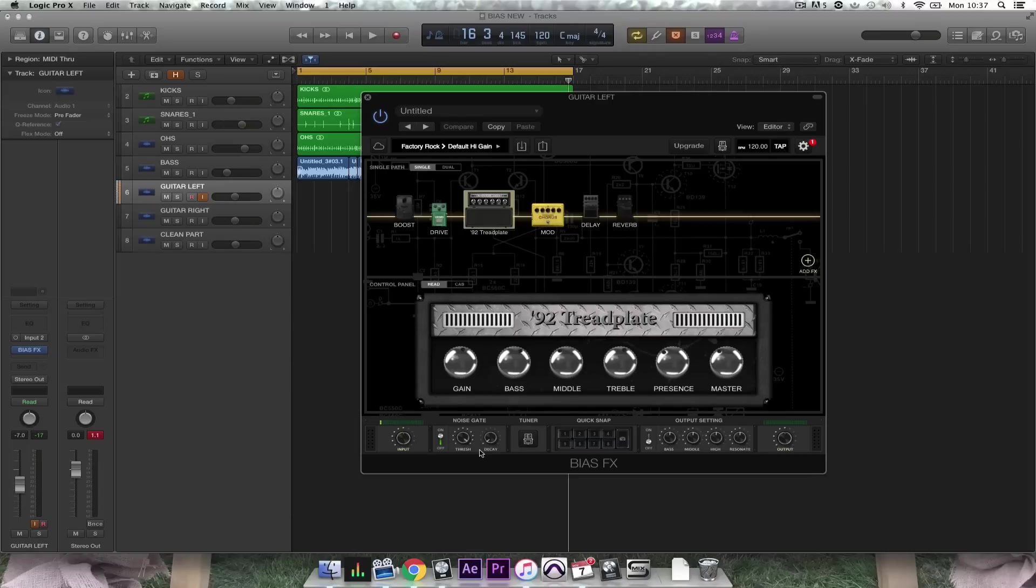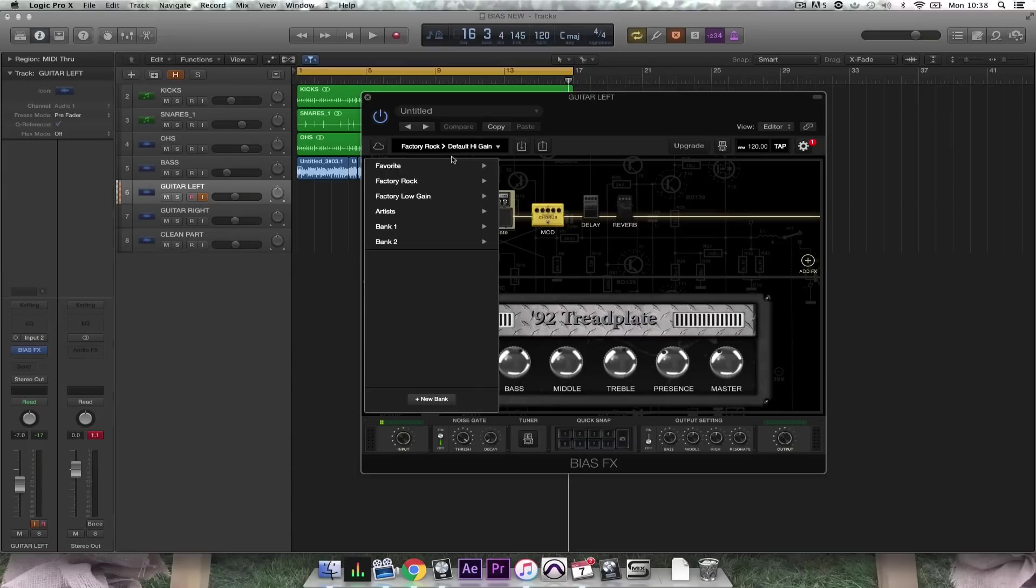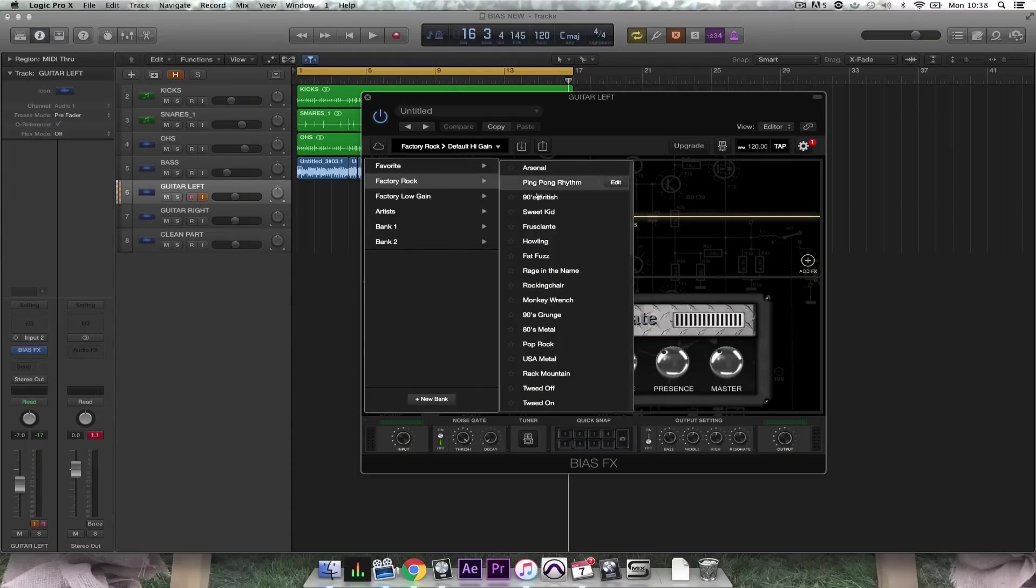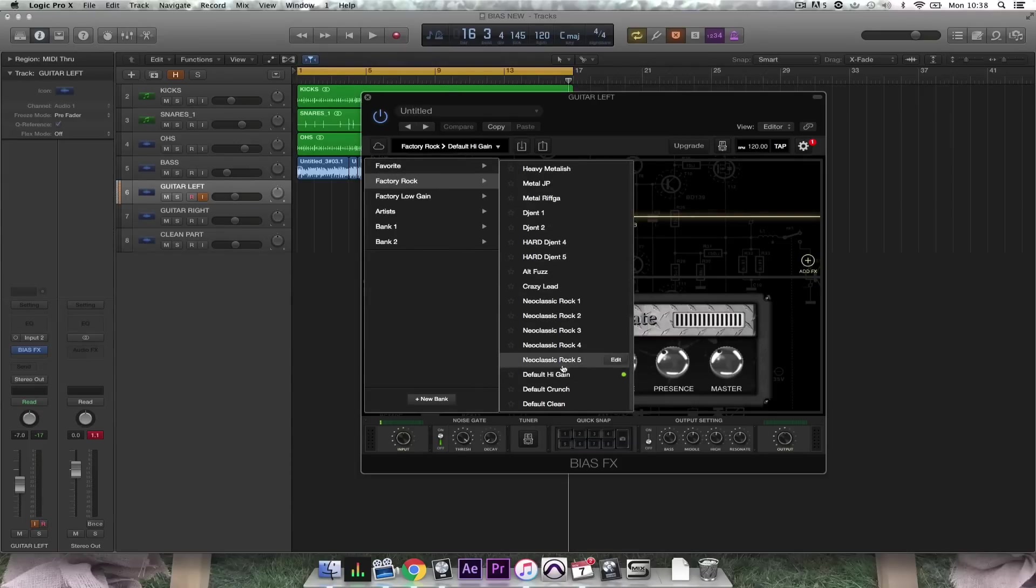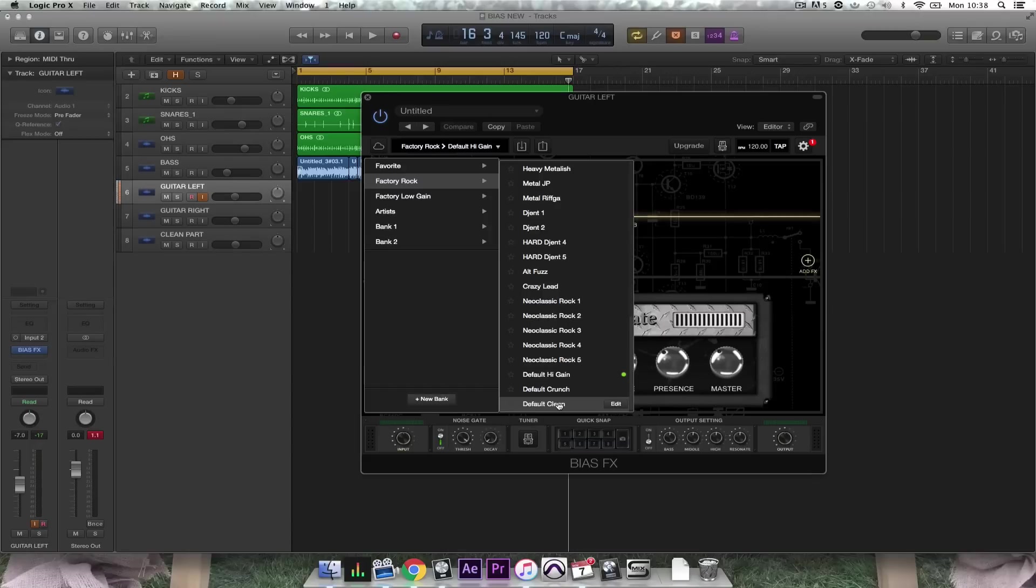First I'm going to give you a quick overview of the GUI. First you have a huge bank of presets here which in this LE version you have access to default high gain, crunch, and clean presets. You can upgrade to the full version to get access to everything you see in these menus here.